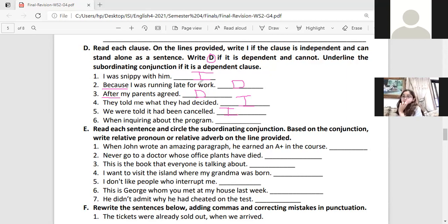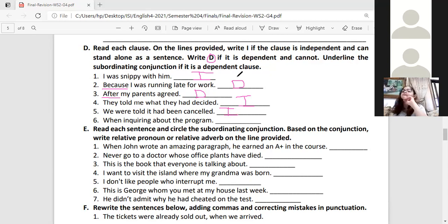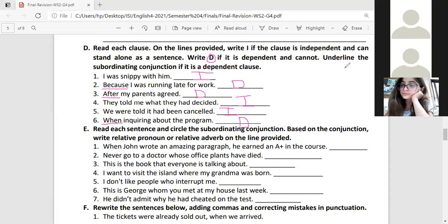Number six, Jude: 'I'm exploring about the program.' Is it independent? No — it's dependent. Bravo! Where is the subordinating conjunction? 'When' — excellent!